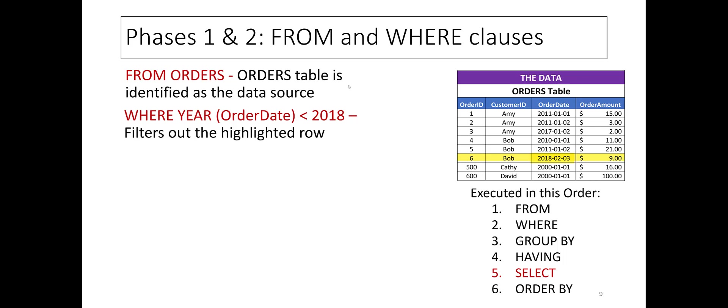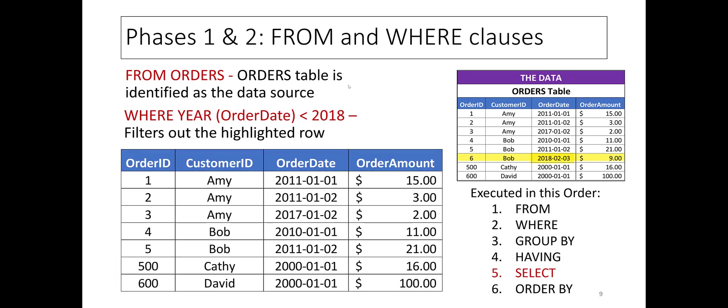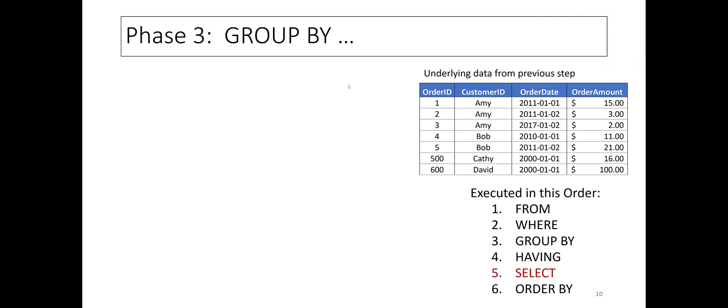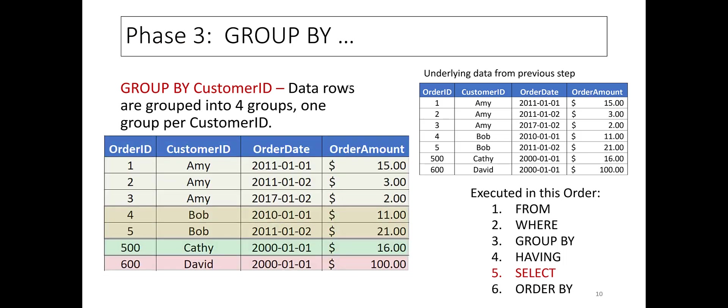This filters out the highlighted row in the table as before. Now the GROUP BY clause is executed, creating one group of rows for each customer ID. This has some implications.